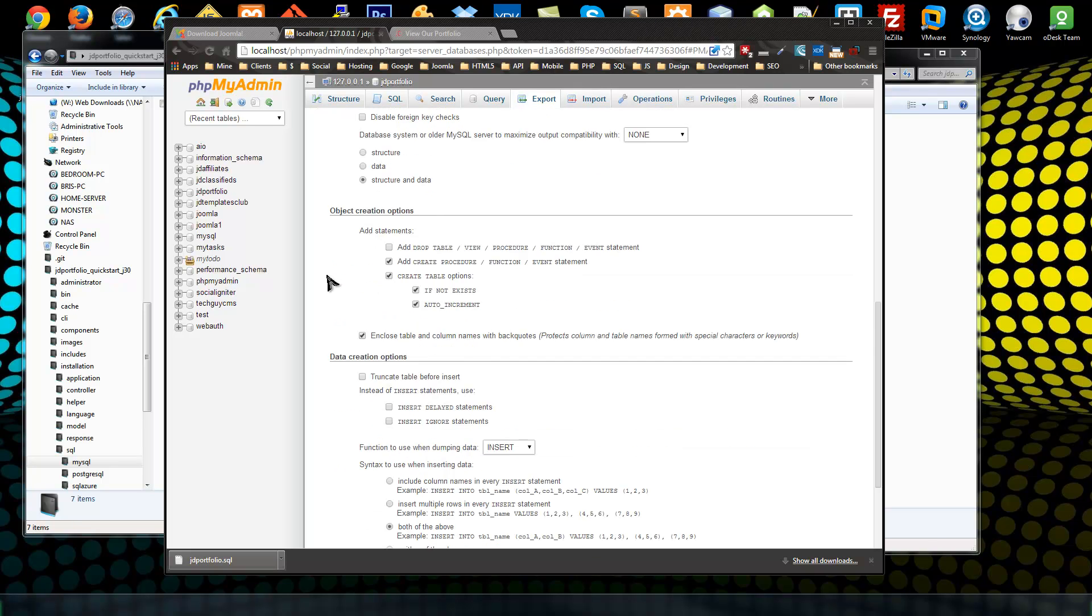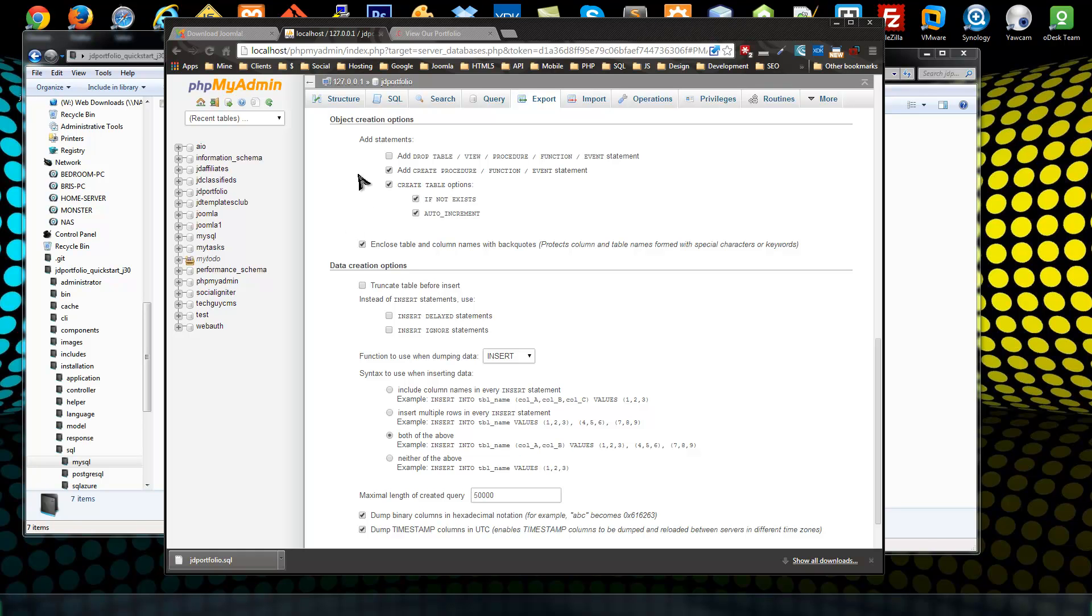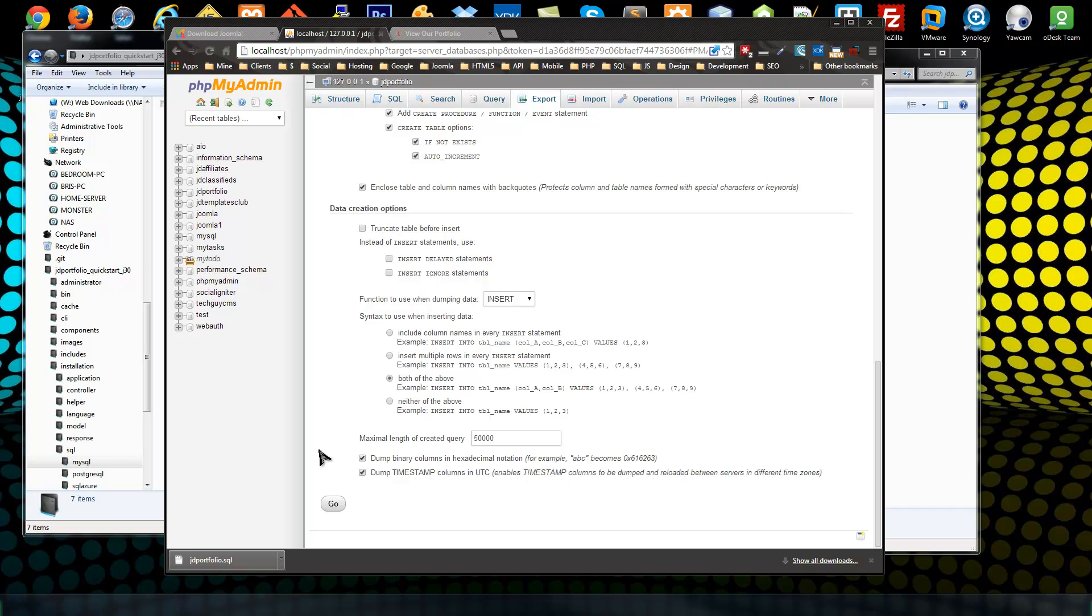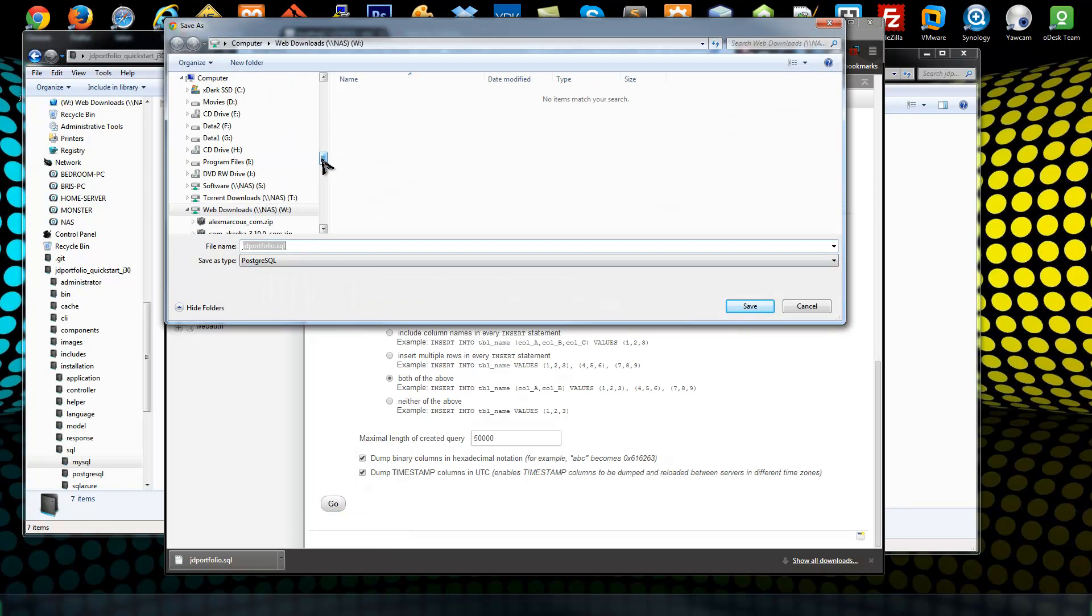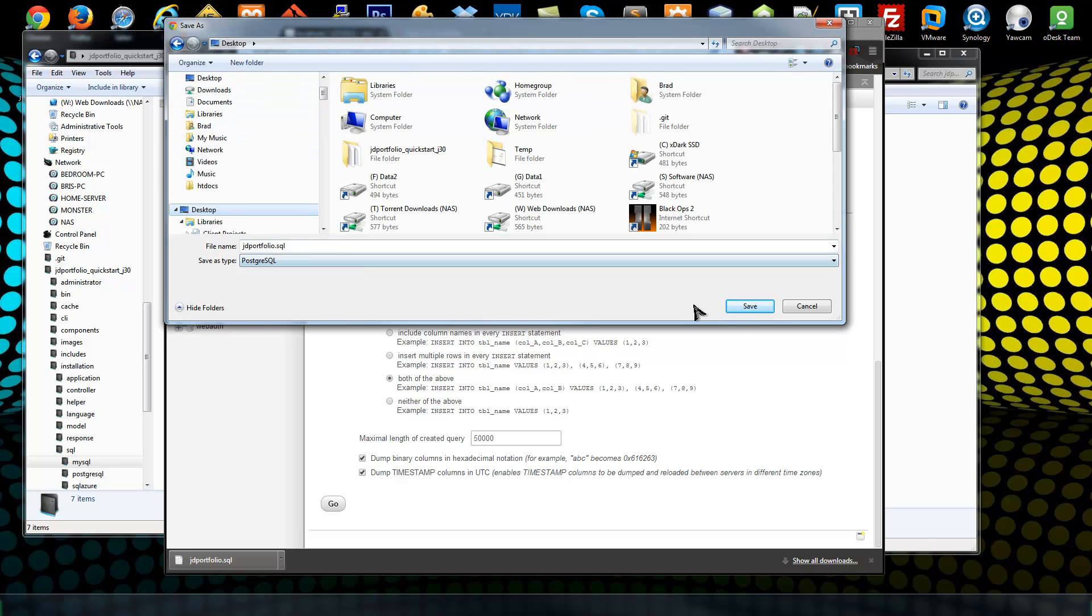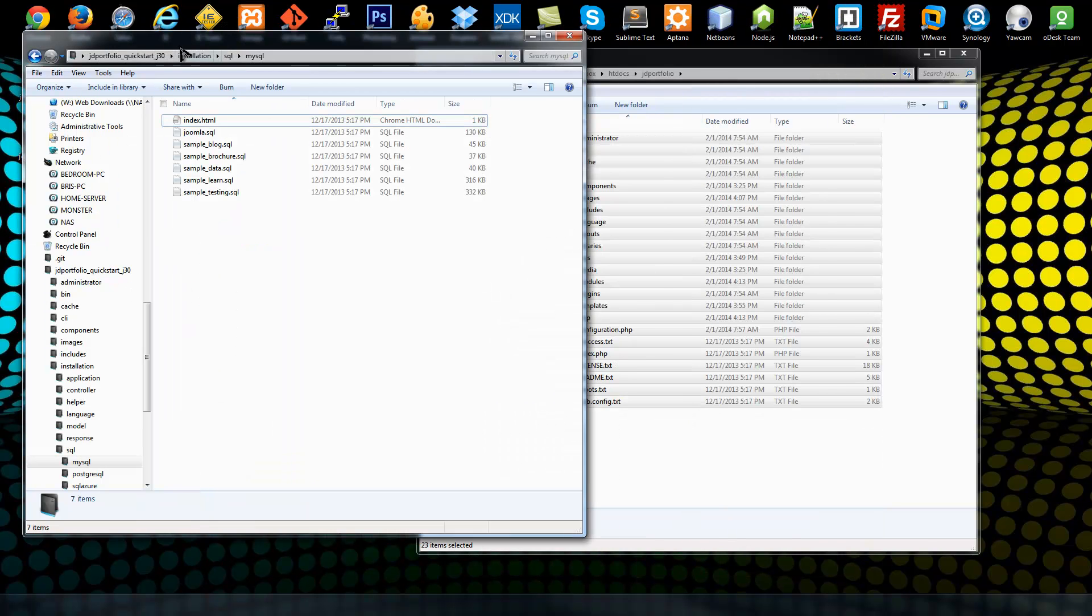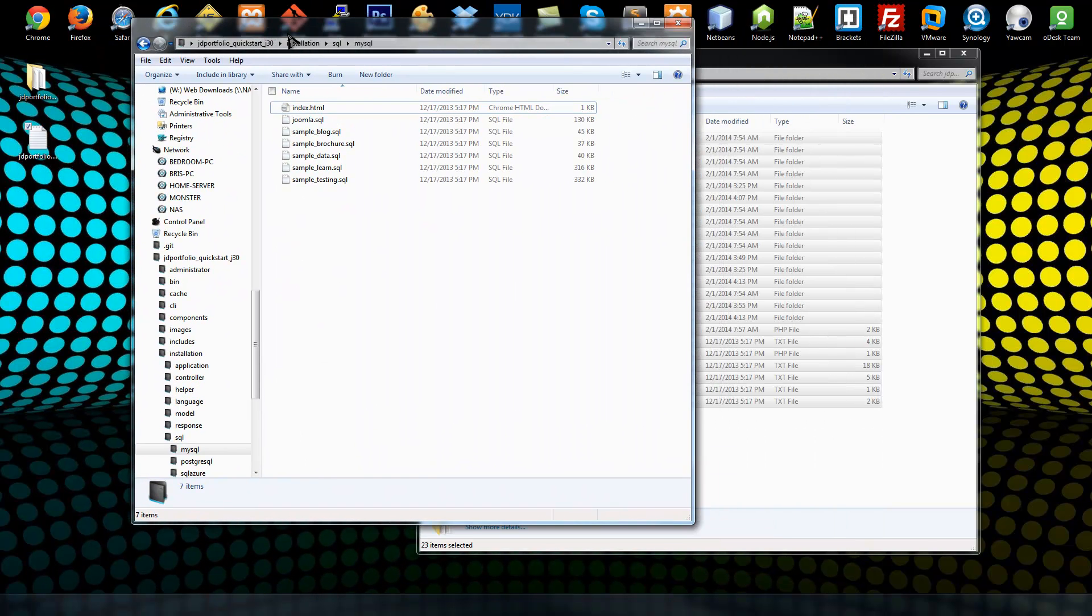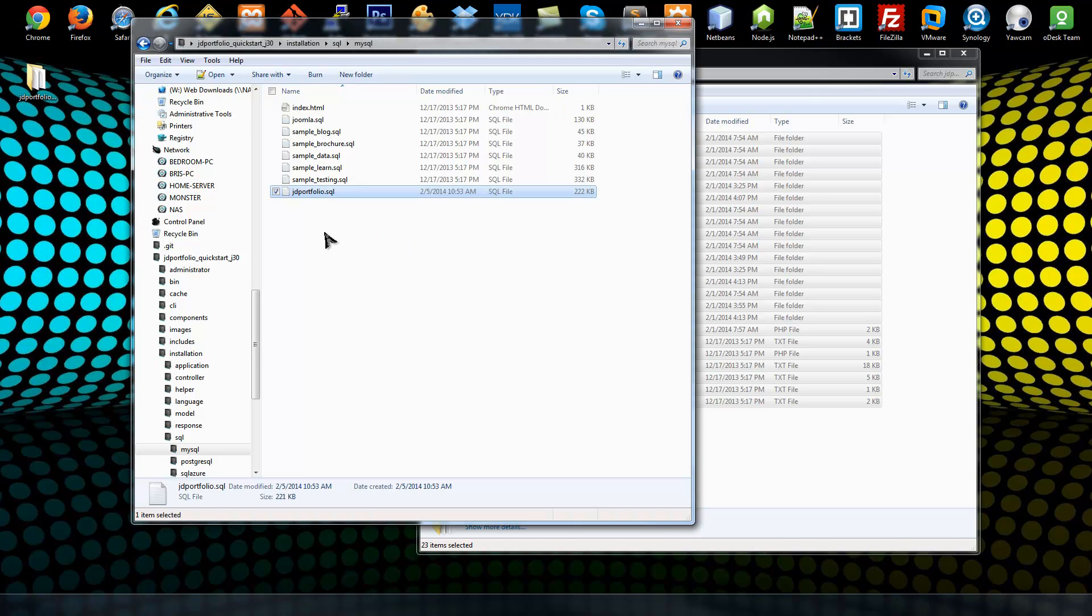That should do it. We can click to add drop table and that's good. If we click go it's going to give us an SQL which I will save to my desktop. So let's go find that SQL file and we want to bring it over to the installation SQL MySQL folder, and we need to change the name to match the other ones here.